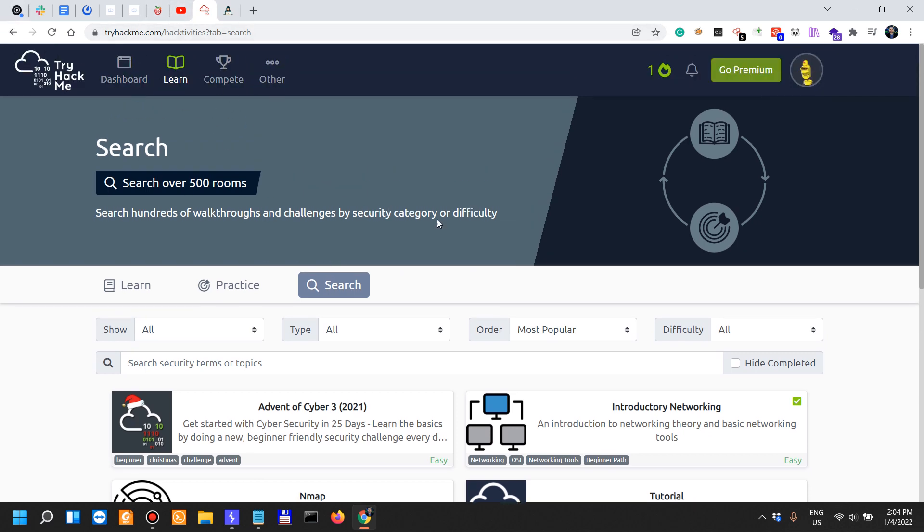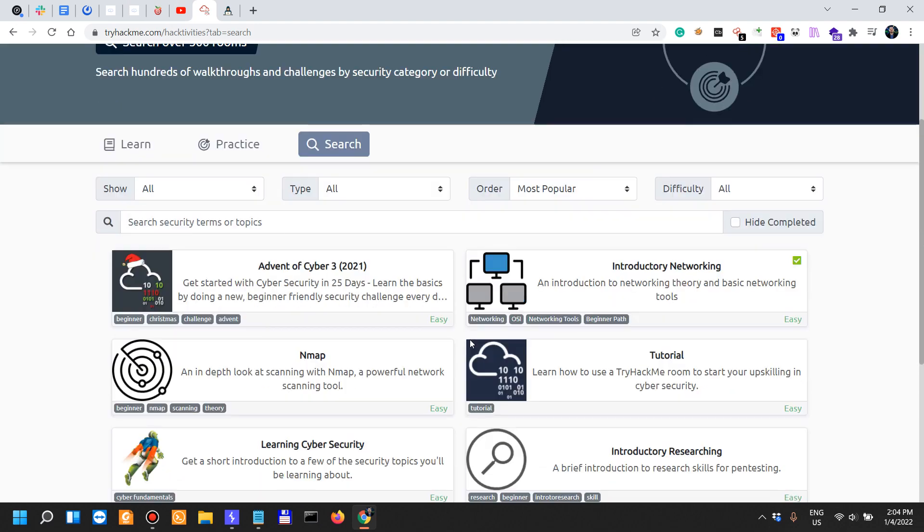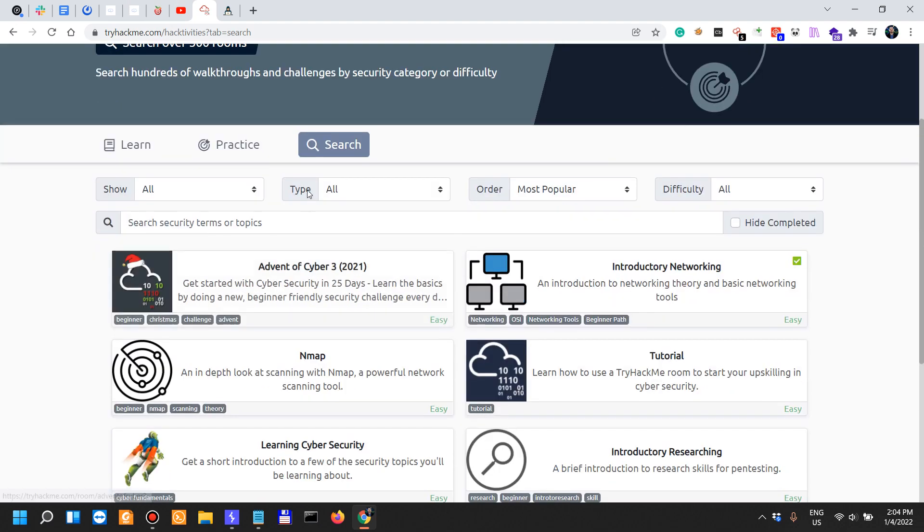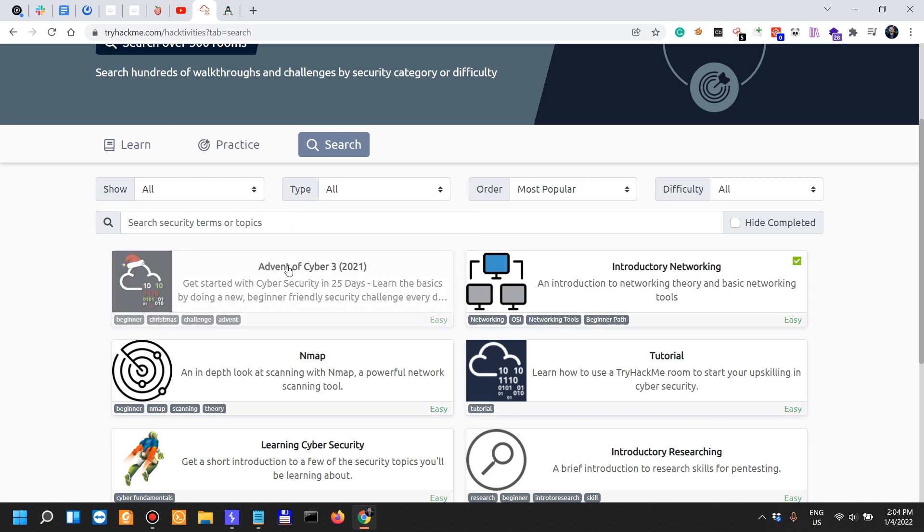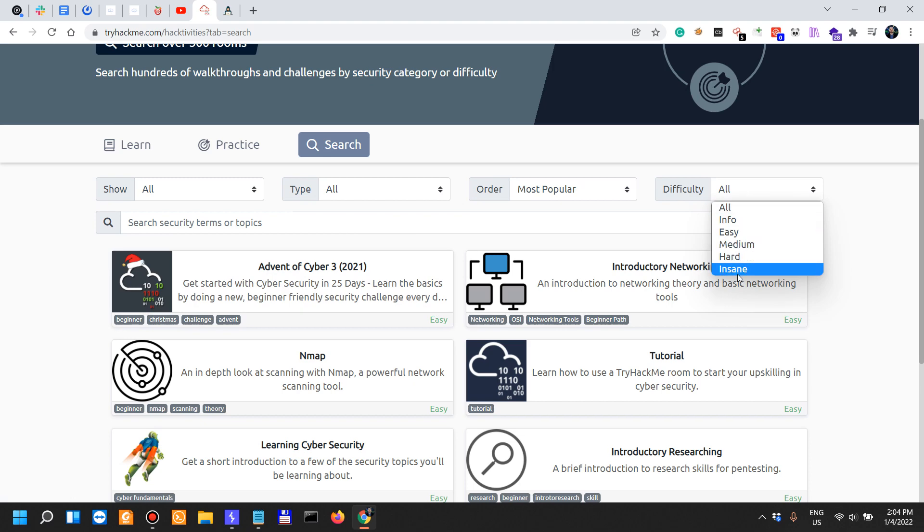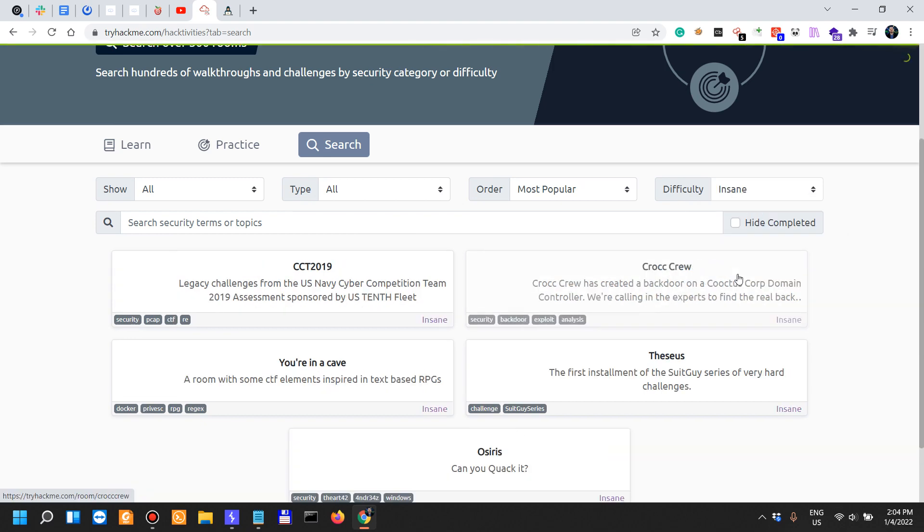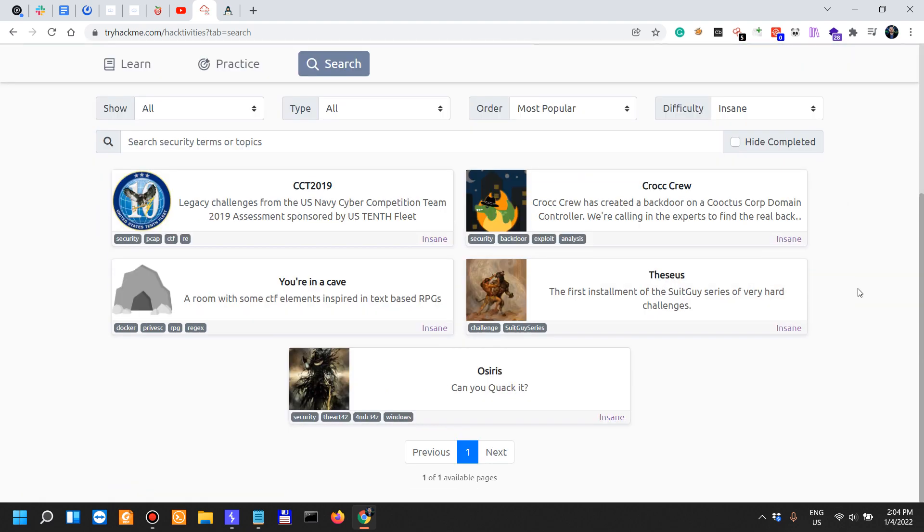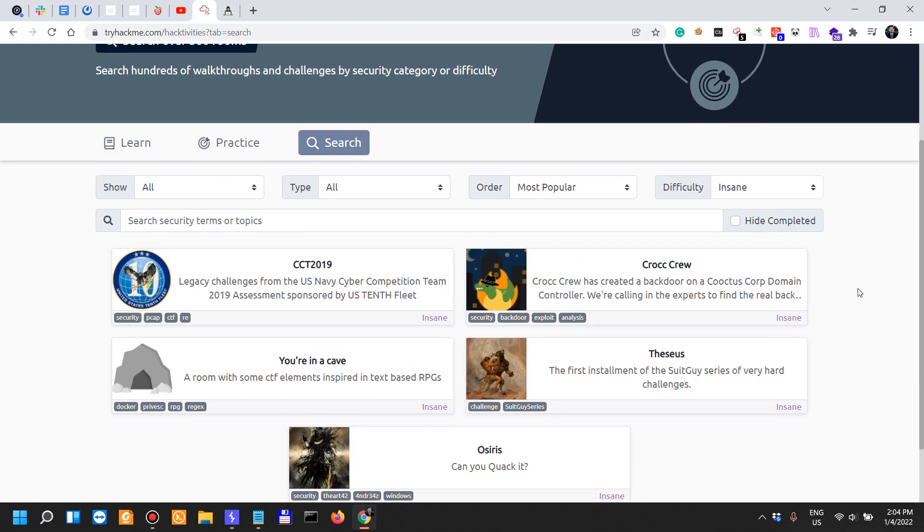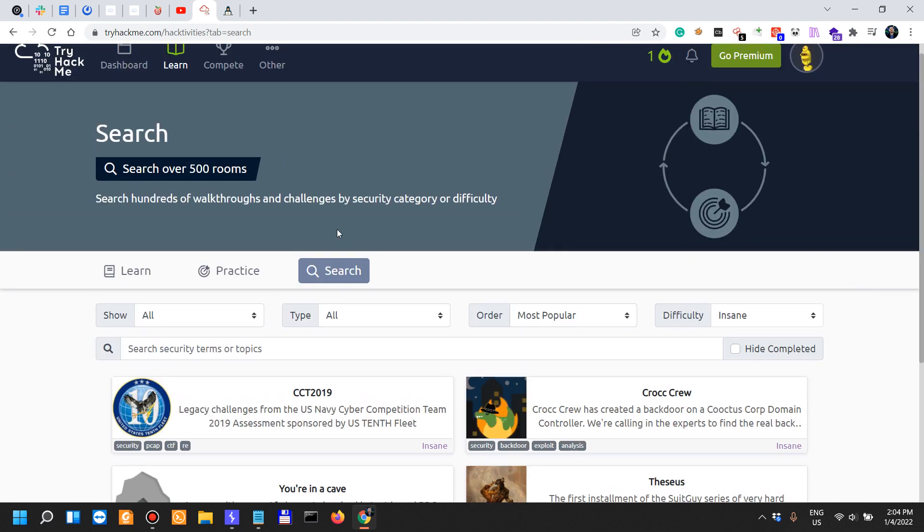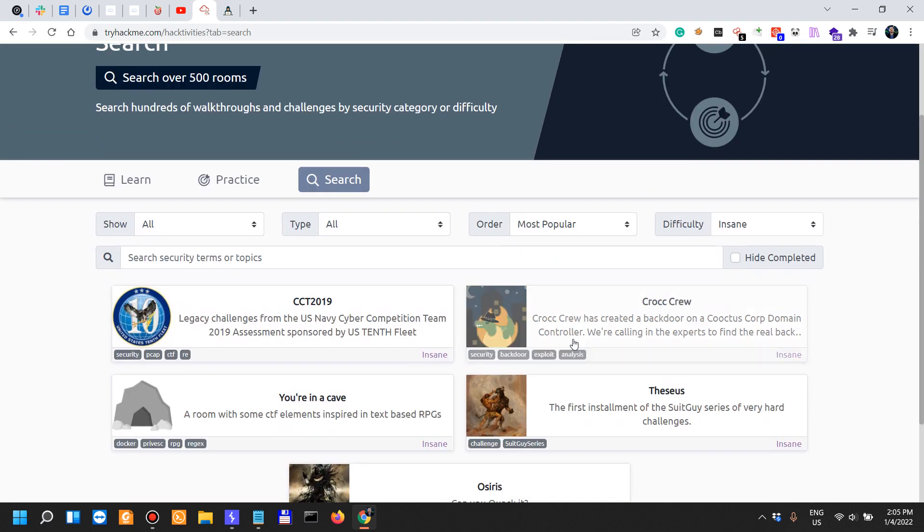Let me get back on track. As you can see here, they have challenges, CTFs, which is something that I completely hate from the bottom of my heart, and walkthroughs.